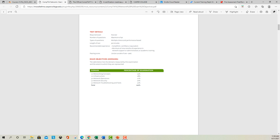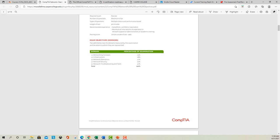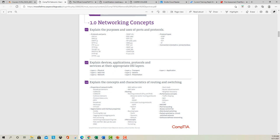CompTIA does not release their grading criteria, so we can't tell you exactly how that's formulated — we'll go into more on the scoring later as we progress. The major exam domains are: Networking Concepts at 1.0 worth 23% of the exam, Infrastructure at 18%, Network Operations at 17%, Network Security at 20%, and Network Troubleshooting and Tools at 22%.